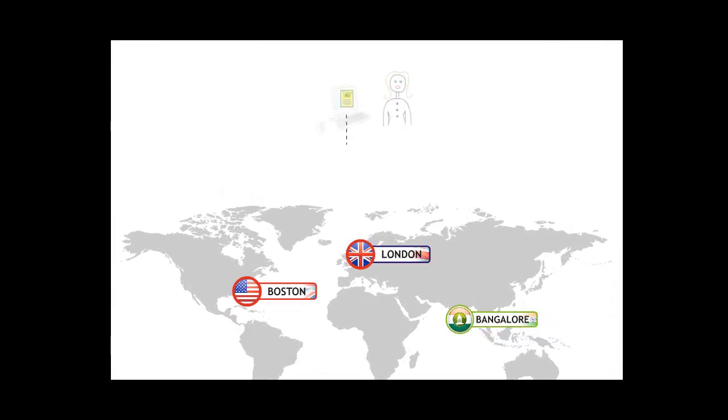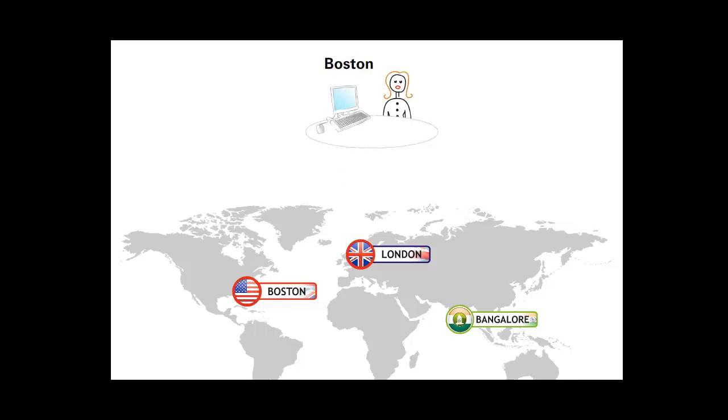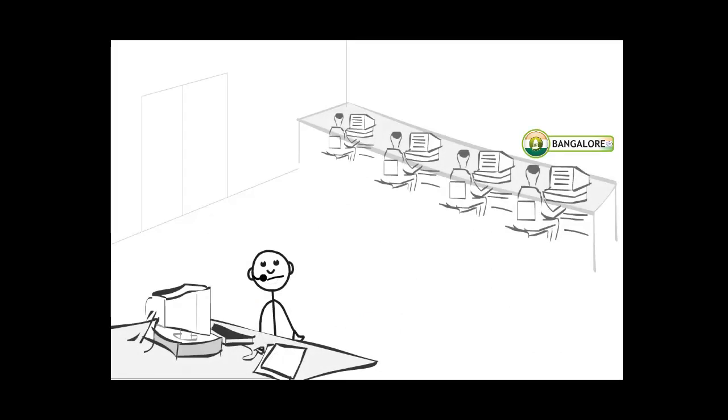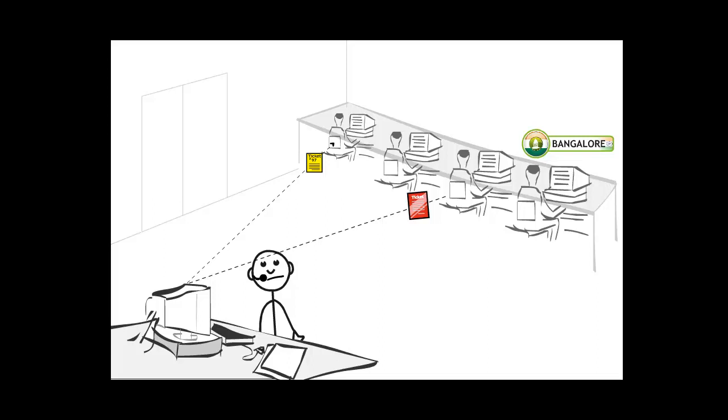For example, tickets that originated in London were routed to the London team and tickets that originated in Boston were routed to the team in Boston. Support tickets were processed based on availability of agents and the priority of the request. The processing rules for each team were different.